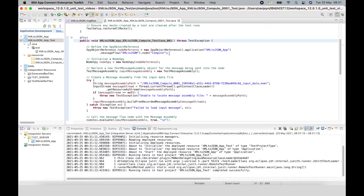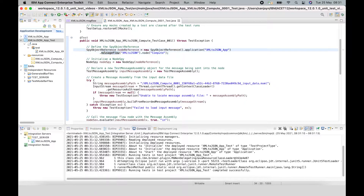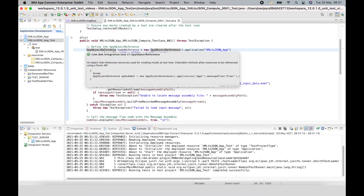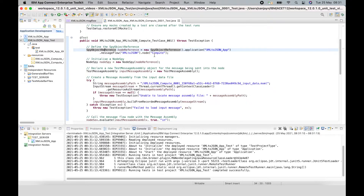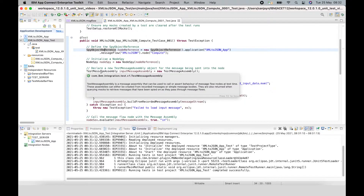The test case is using the same classes as before: SpyObjectReference, NodeSpy, and TestMessageAssembly. SpyObjectReference is an object that's used for creating mocks at test time. It references the application, message flow, and node, and it's using chainable methods to reference the artifacts using Fluent API. The NodeSpy is a class which allows you to observe the node behavior at test time. And the TestMessageAssembly is an object that represents the message assembly.